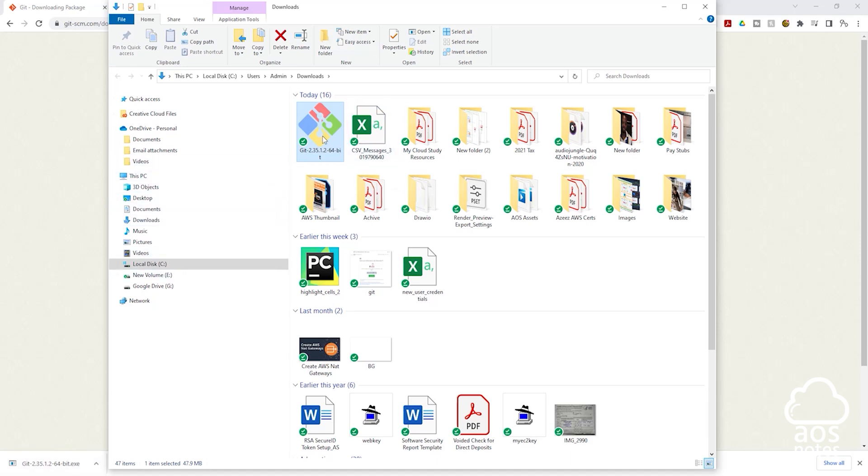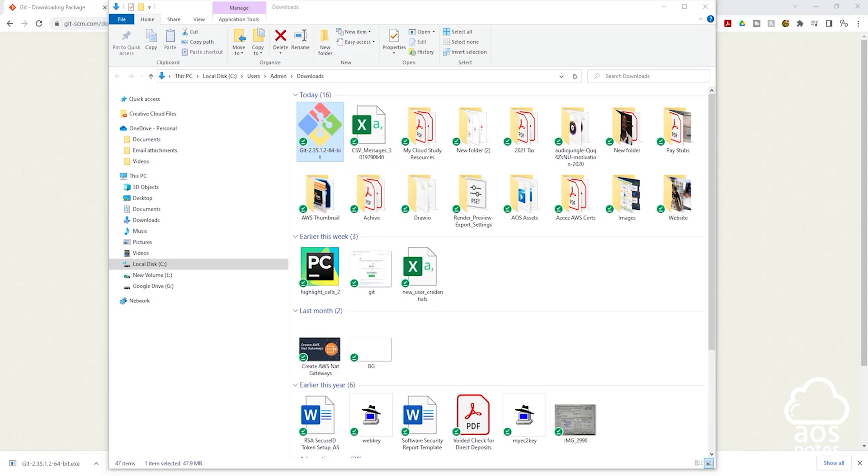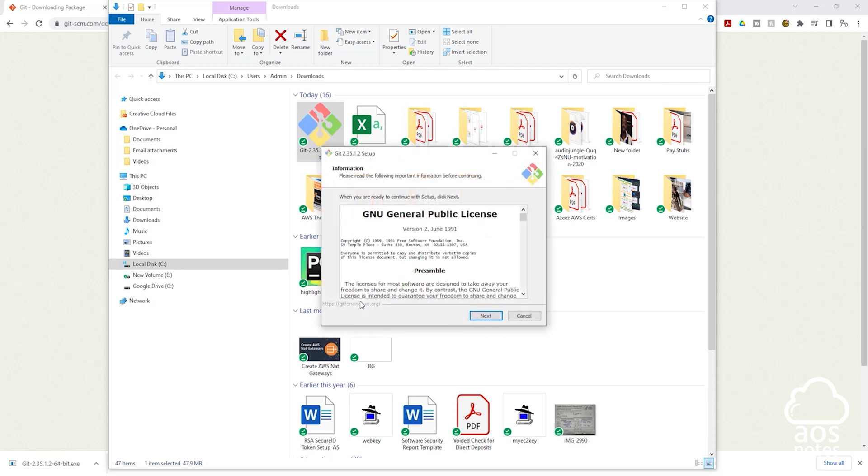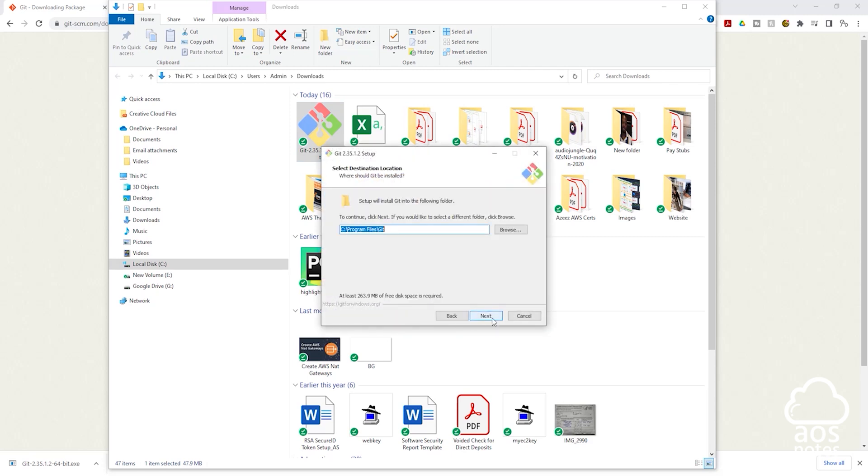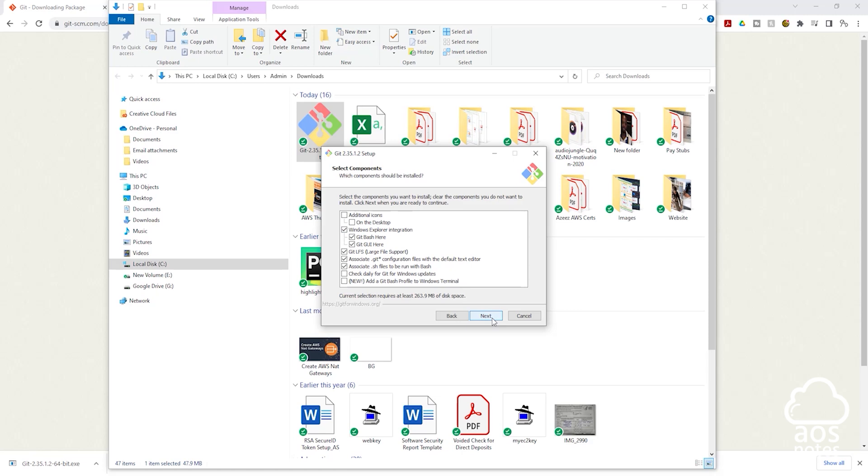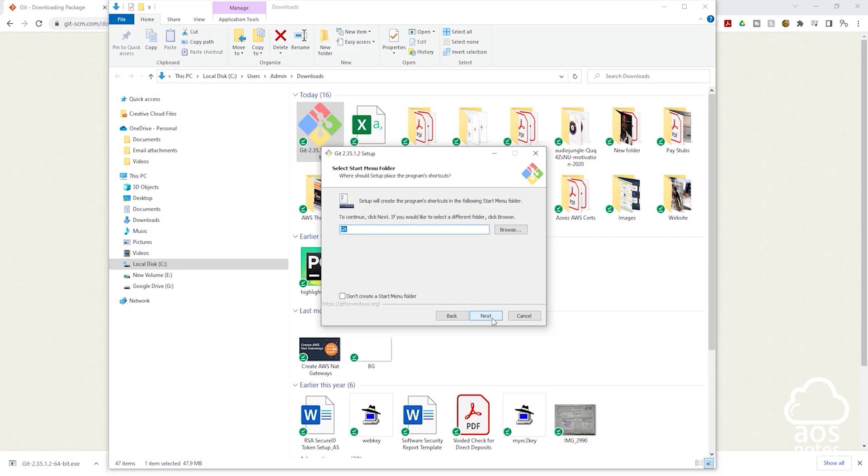Once you come to that directory and you see the executable file, I'll double-click on it to start the installation process. Then click yes, then click next, click next again, and click next again. From here I'm just going to click next all the way to the end.